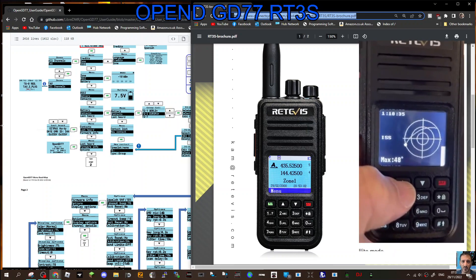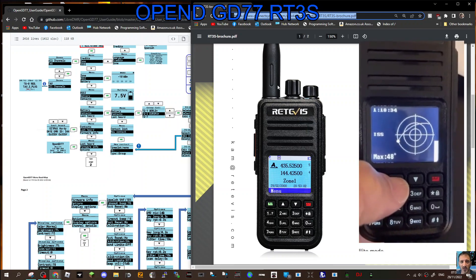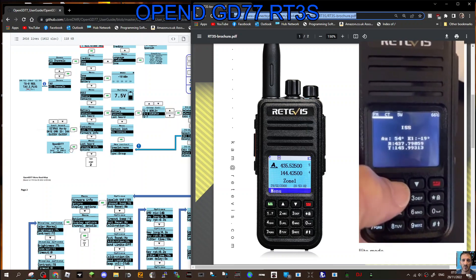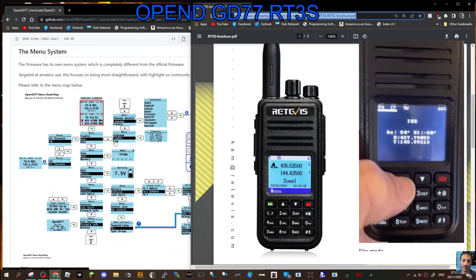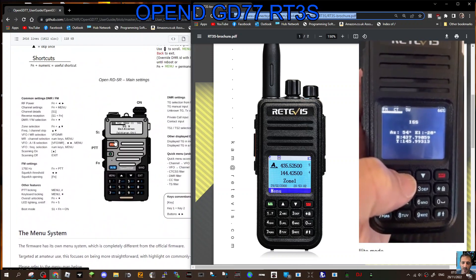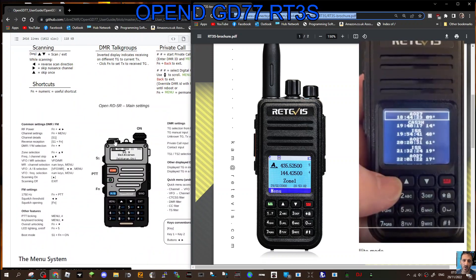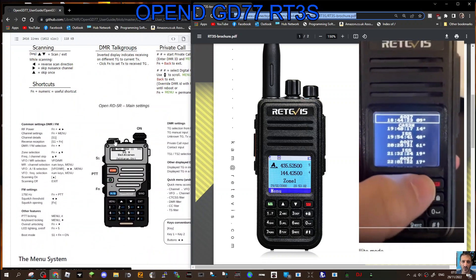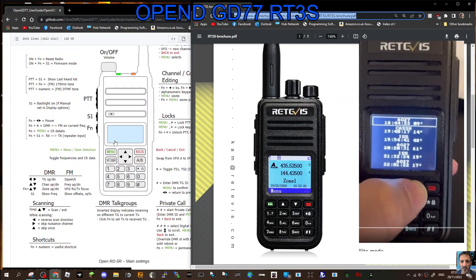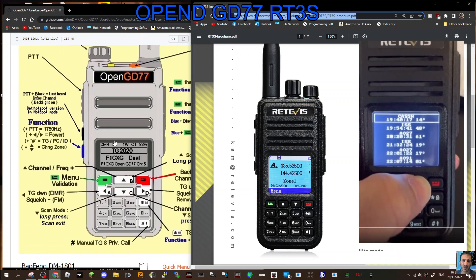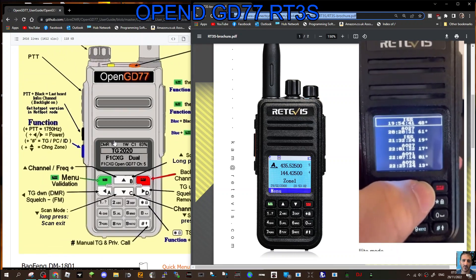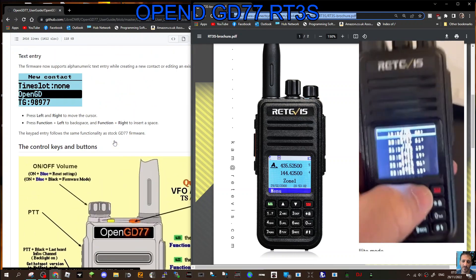I'll put the link in here, just check it out. It can go on the Bofeng RD5R and obviously the GD77, which is discontinued at the moment, and the MD9600 base station radio.